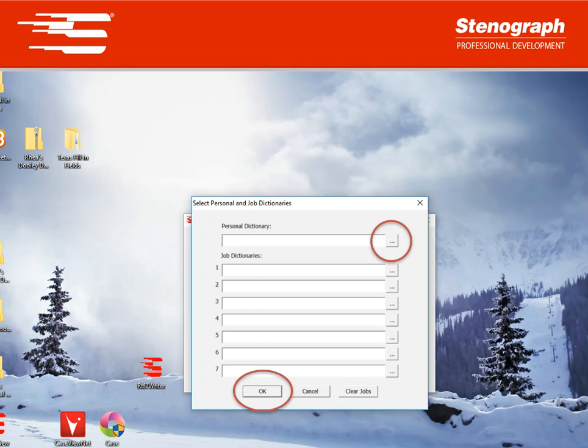The personal dictionary is always used on your machine but job dictionaries must be selected on your machine in the order that you want to use them. Once you've selected your dictionaries in the screen you're going to hit OK at the bottom and your machine will chime and reboot when it's done correctly.